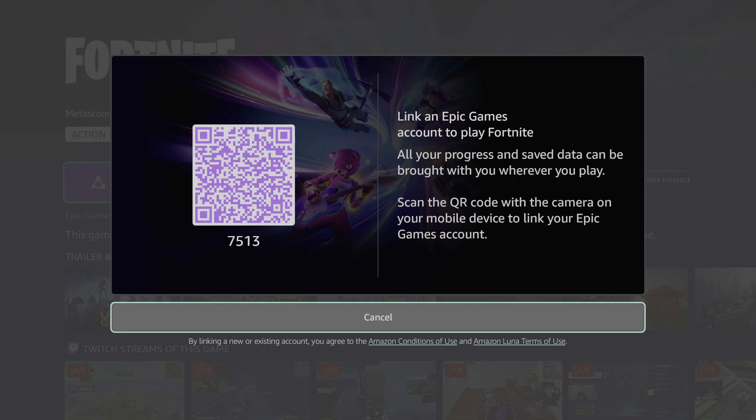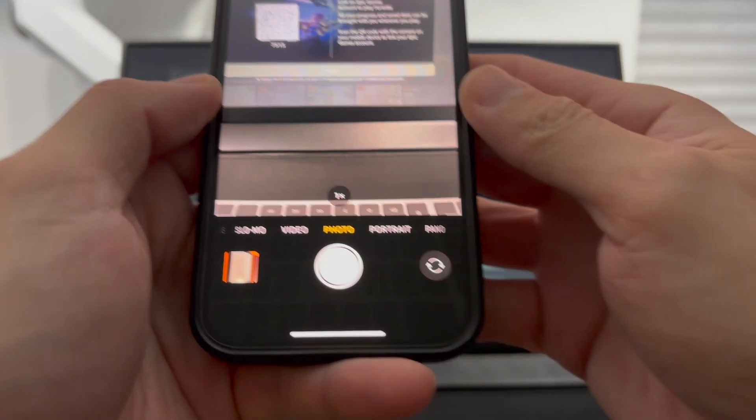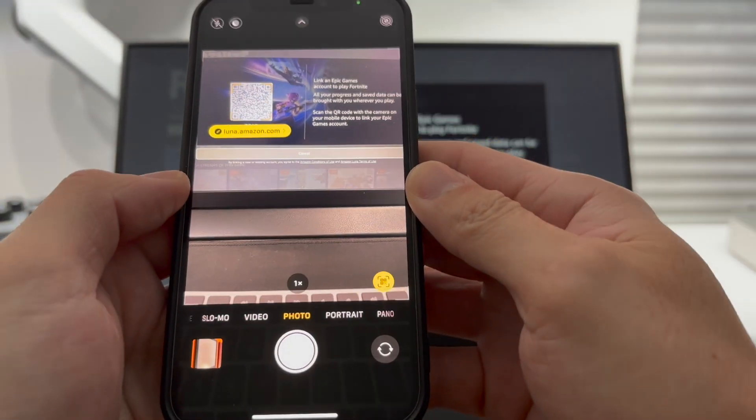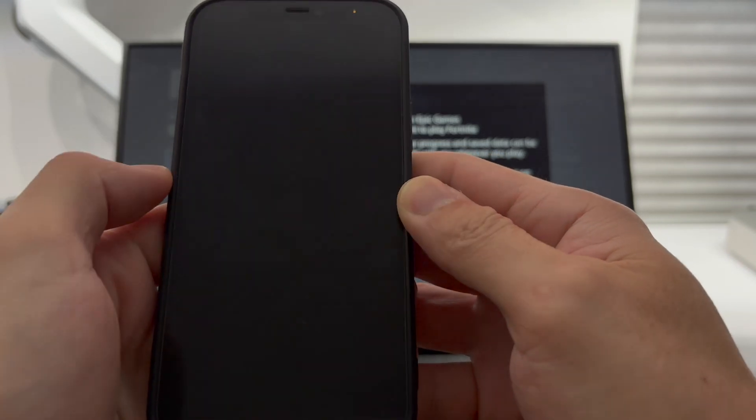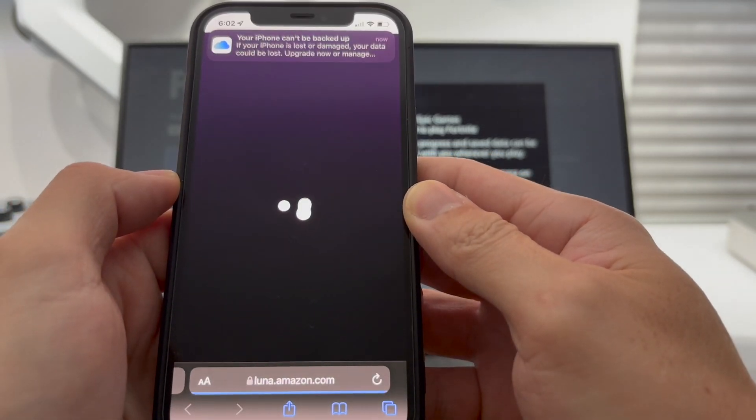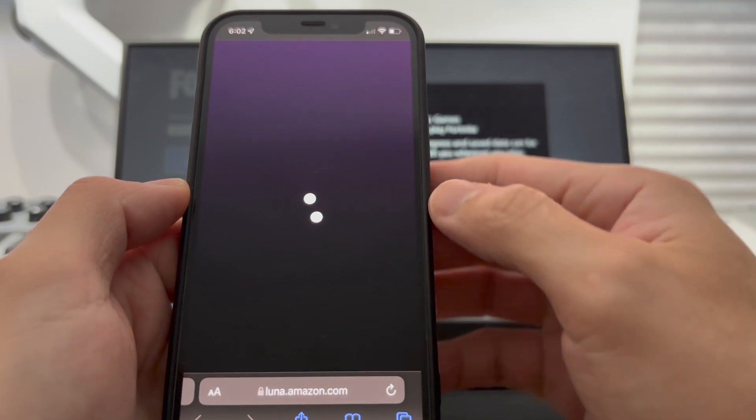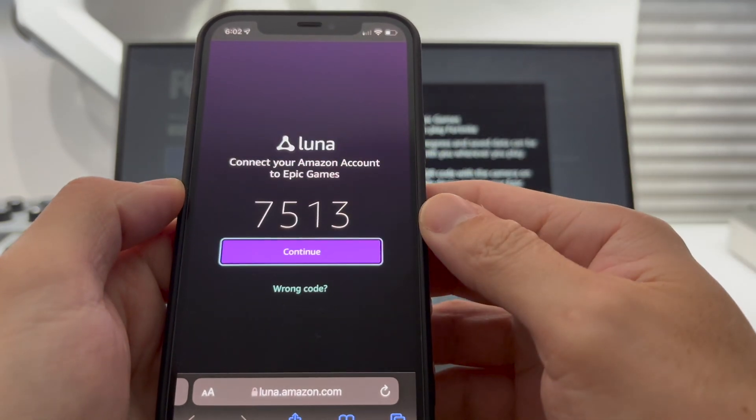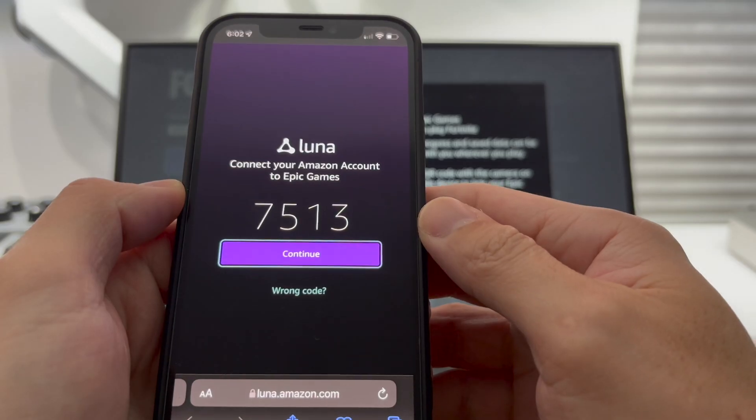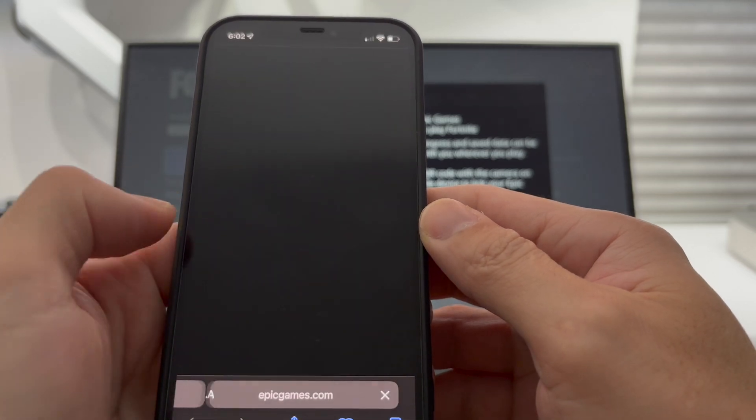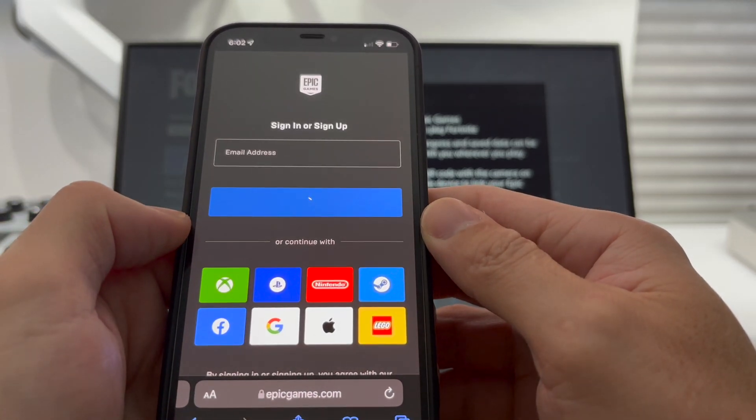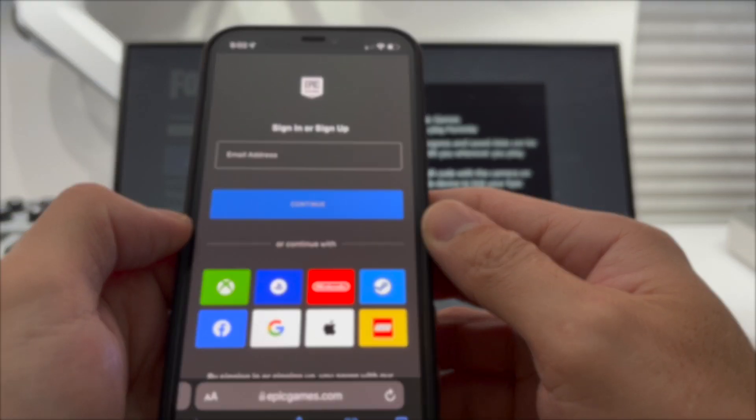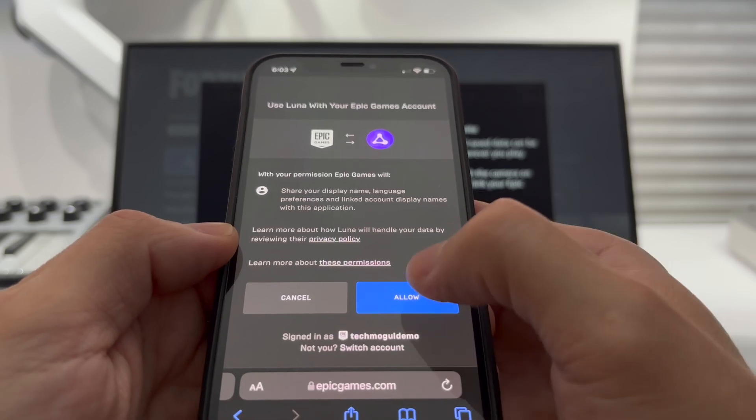Scan the QR code with your phone's camera. You'll see a code under the QR code. Confirm the code is the same on your phone and hit Continue. Then sign into your Epic Games account or create a new account.